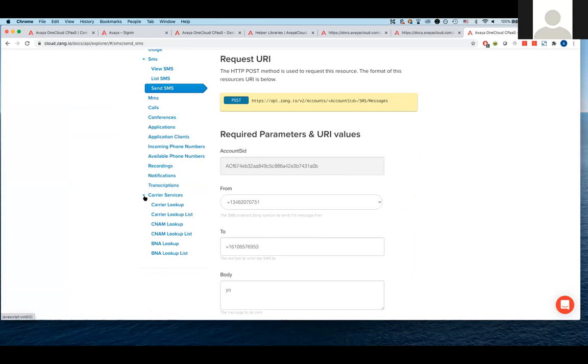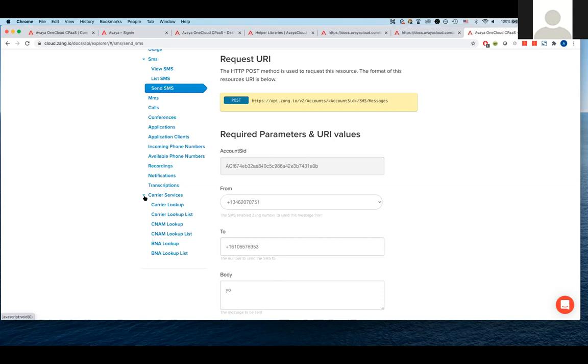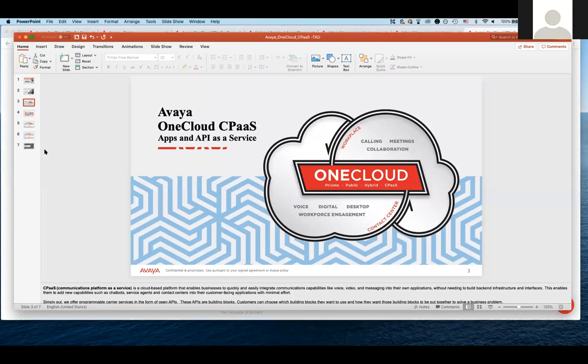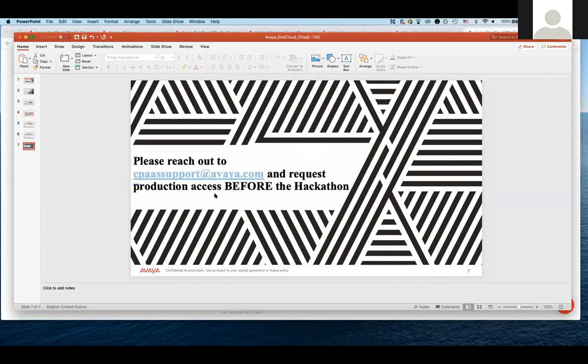So I know that was more technical than maybe some of the other presentations. But I just wanted to try and get the lay of the land for what Avaya has to offer from the CPaaS point of view. And if you have any questions, please reach out. And I promise this. Please reach out to cpaas-support at avaya.com and request production access before the hackathon. Thank you.